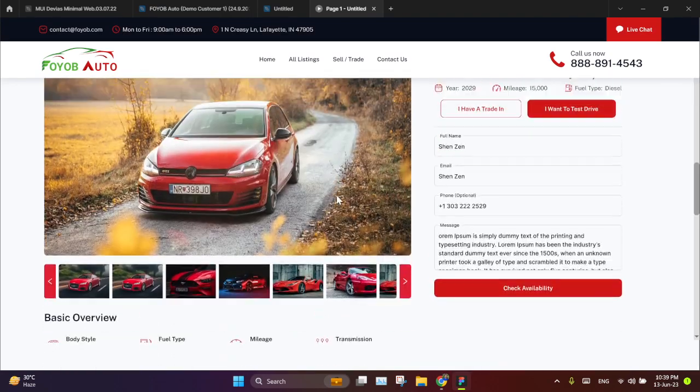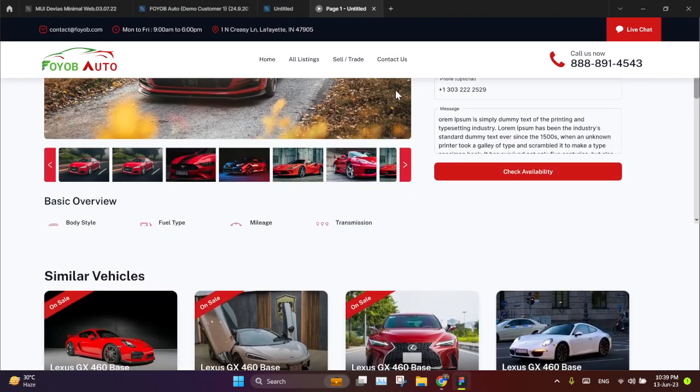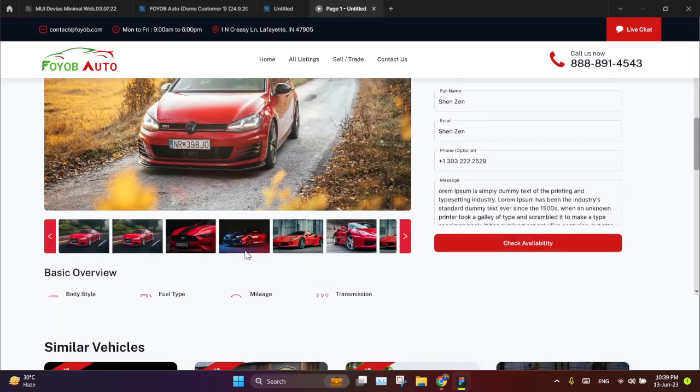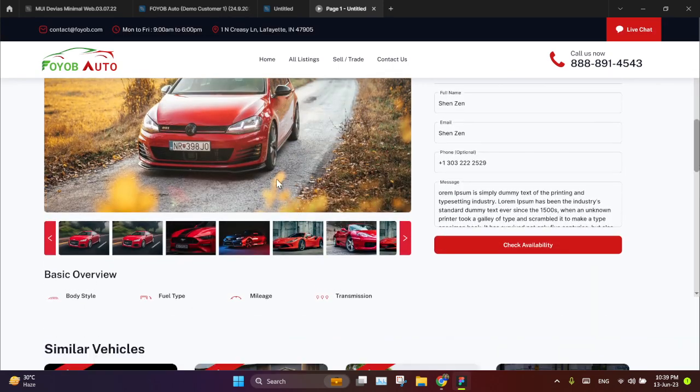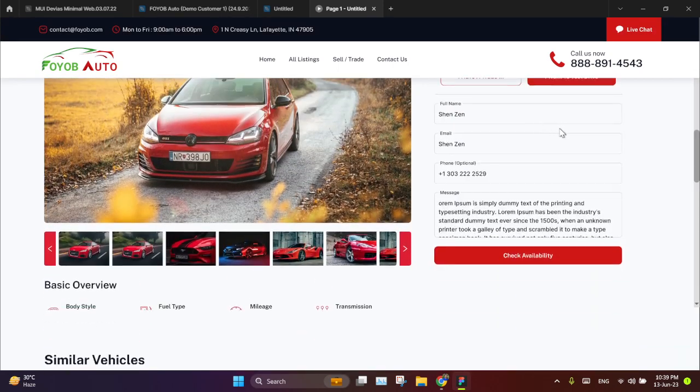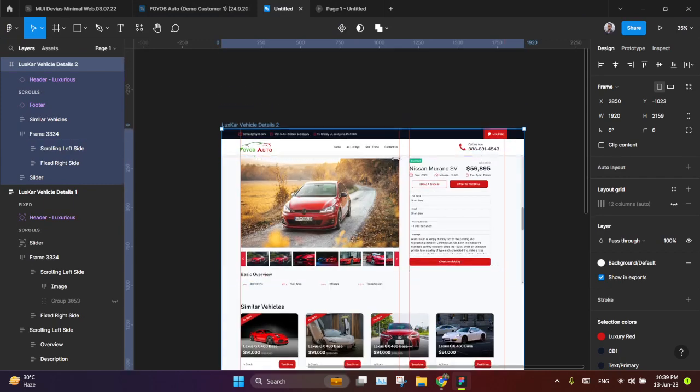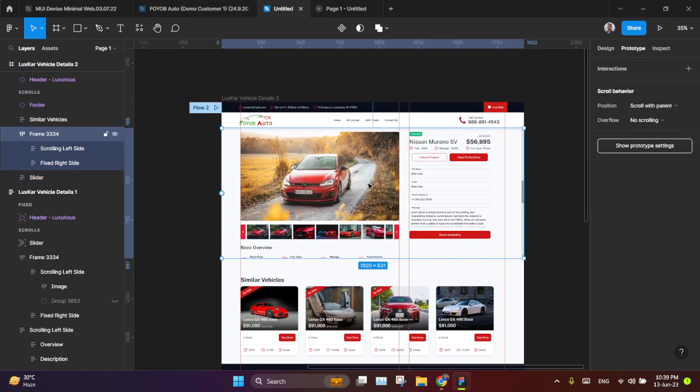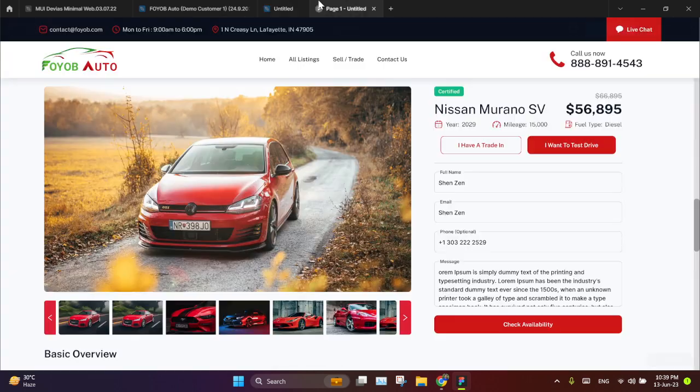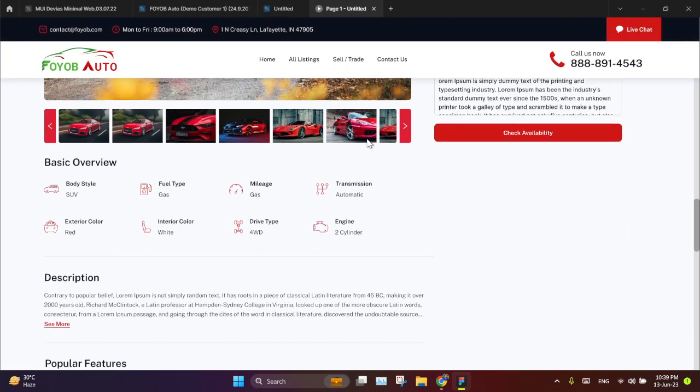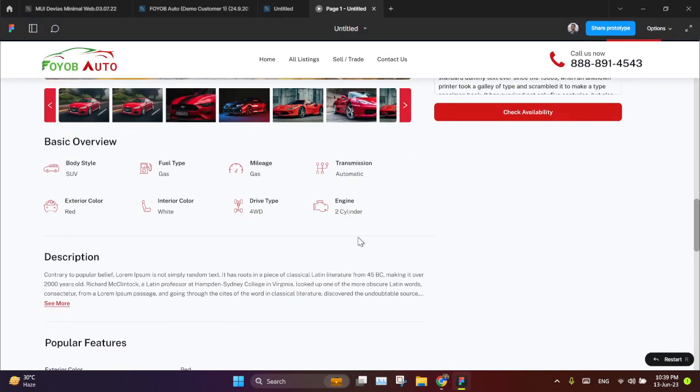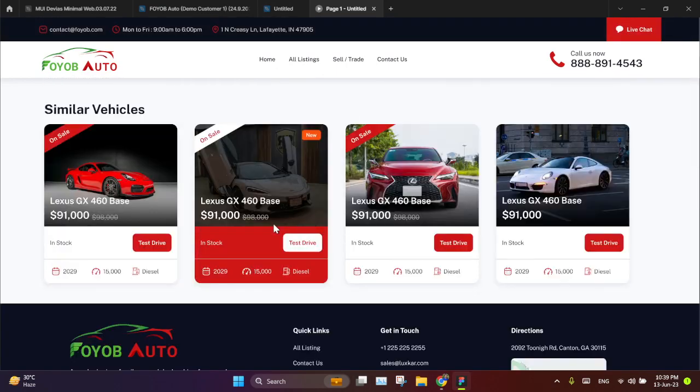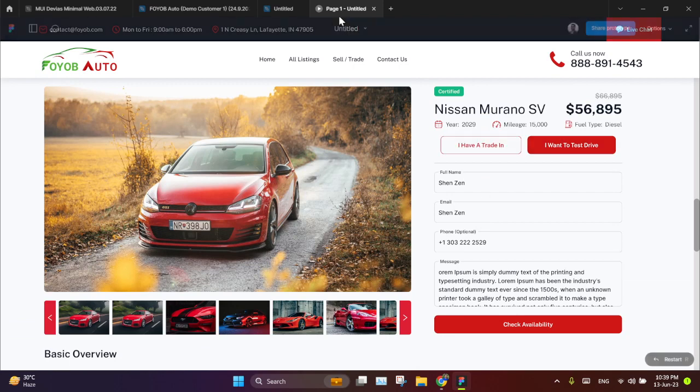This is going totally. But this one is not still scrolling. And this is not fixed. So if we give here vertical scrolling. Now, see. This is scrolling. But this is not still fixed.